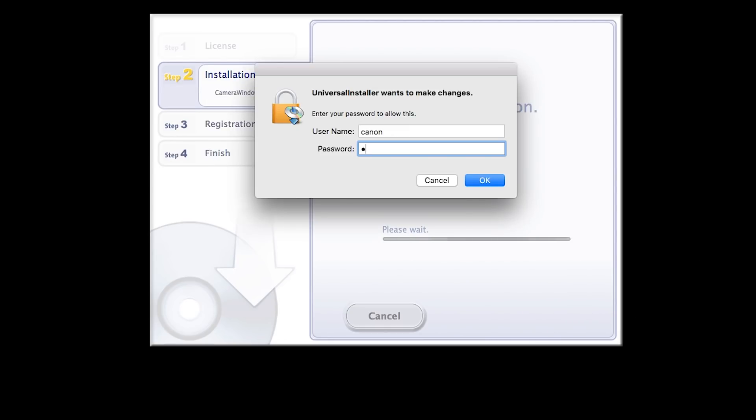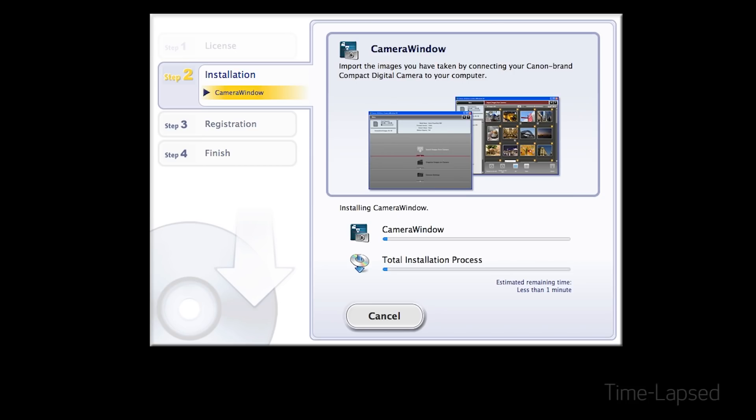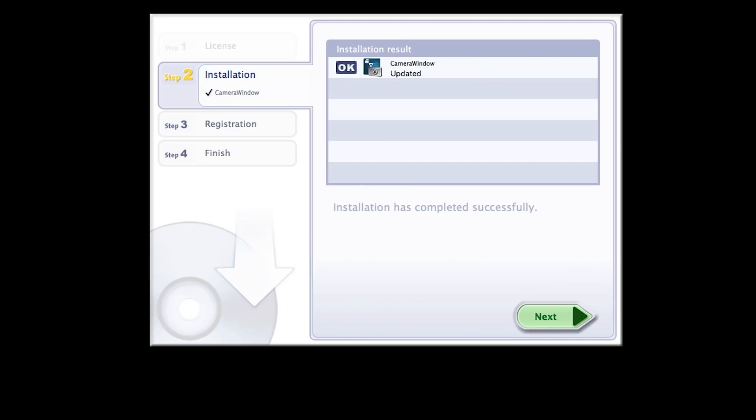Enter the user password for your Mac, then click OK. The software will now be installed. This may take a few minutes. When you see this screen, click Next.